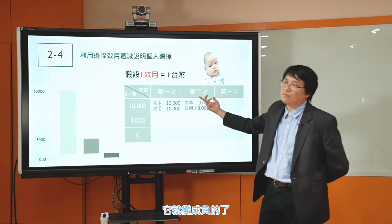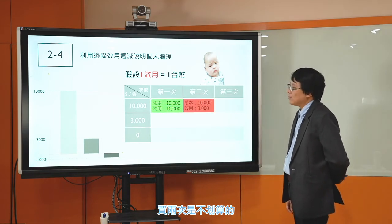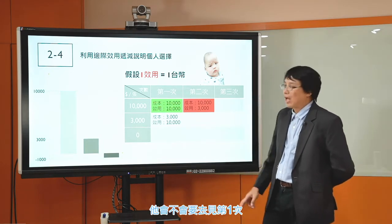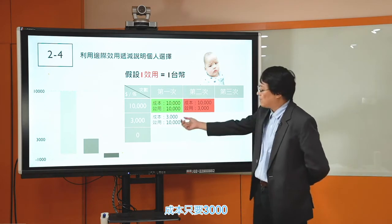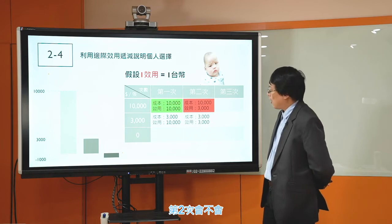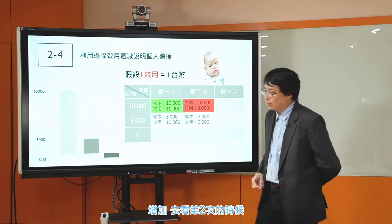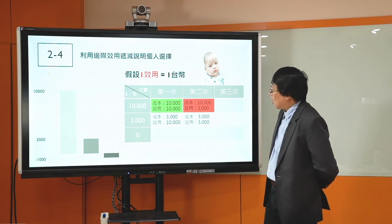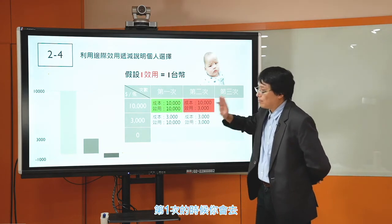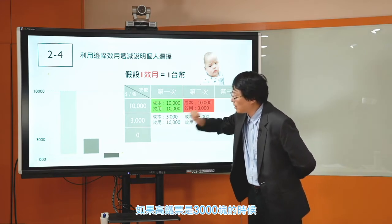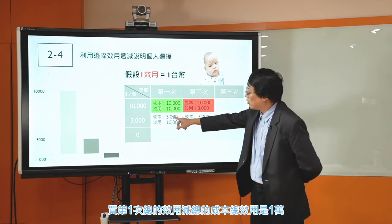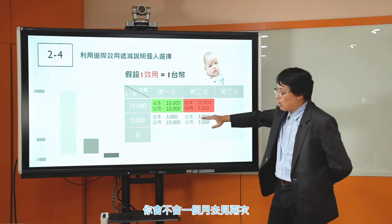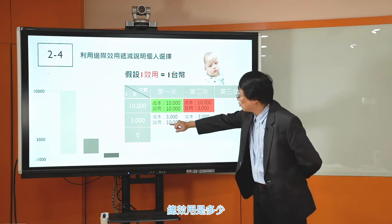如果今天高鐵票台北高雄往返是3000塊的話，見第一次得到爽度是1萬，成本只要3000，所以會買。第二次呢，增加去看第二次的效用是3000，成本也是3000，也會去。買一次的話，總的效用1萬減成本3000得到7000；買兩次的話，總效用1萬3減成本6000也是7000，一樣，所以假設他還會再去買，一個月買兩次。